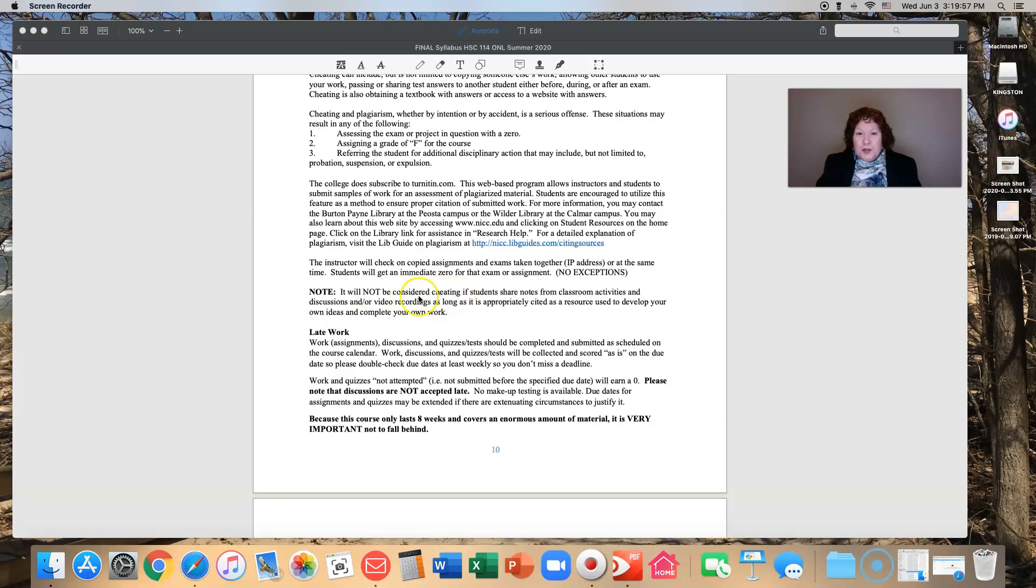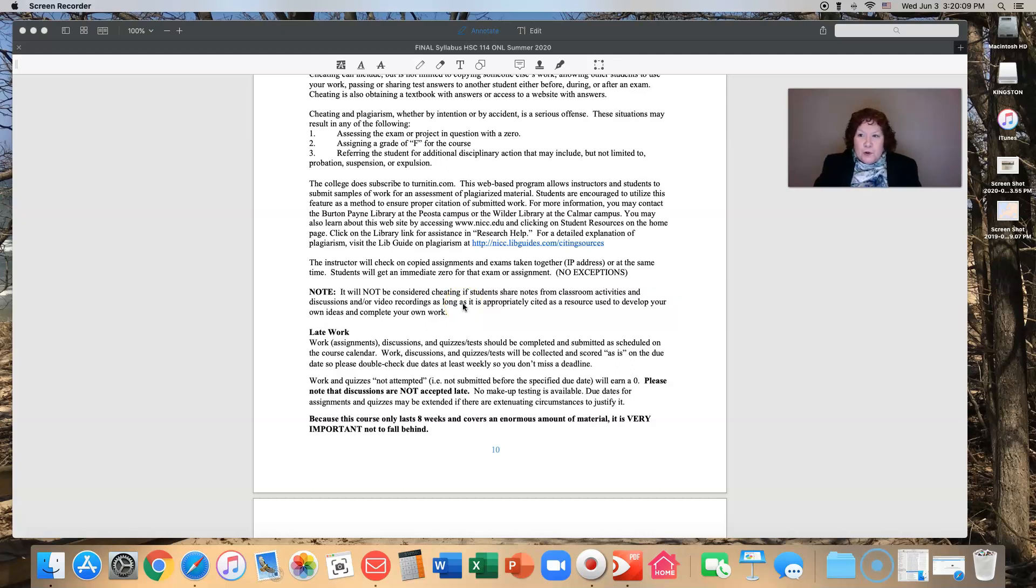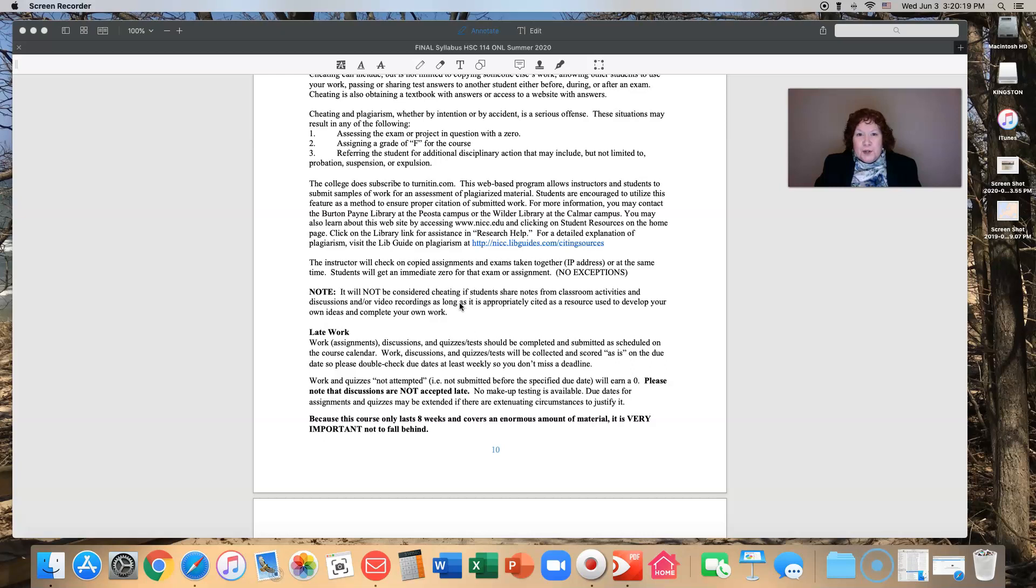I have a note in here that it's not considered cheating if you share notes from classroom activities, discussions, video recordings, as long as it's appropriately cited as resource and used to develop your own ideas and complete your own work. So there are some things that you can do that are not cheating. We definitely want you to help each other and encourage each other, but we want to do it honestly.